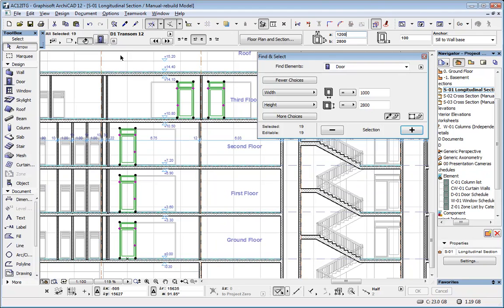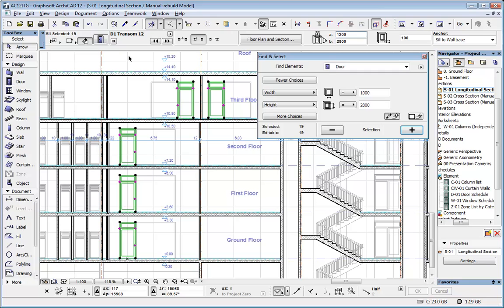Where all sections are just drawings, you would have to go into all sections one by one and make all these changes to all these doors individually. So from just this short example, you can see how much time you can save if you are modeling your building instead of drawing it in each view.